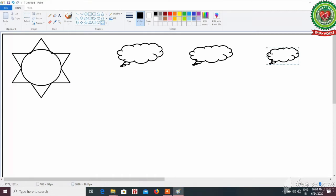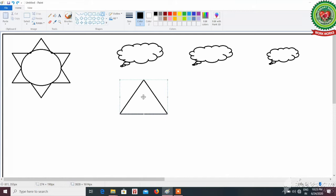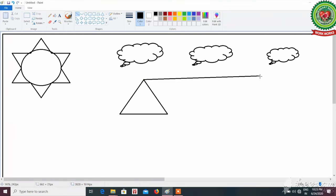Our next step is to draw a hut. For drawing a hut we need three different tools: first one is triangle tool, second one is rectangle tool, and third one is line tool. To begin, select the triangle tool from the shapes group and drag on the drawing area. After that, select the line tool from the shapes group and join lines with the triangle — we have to draw two lines.